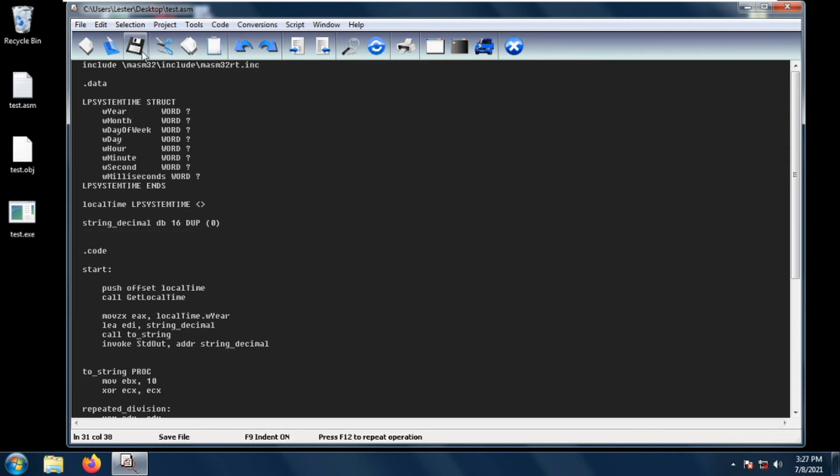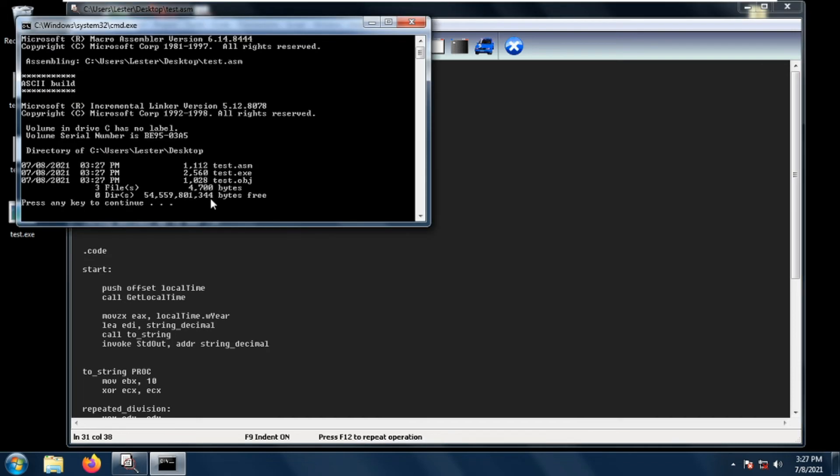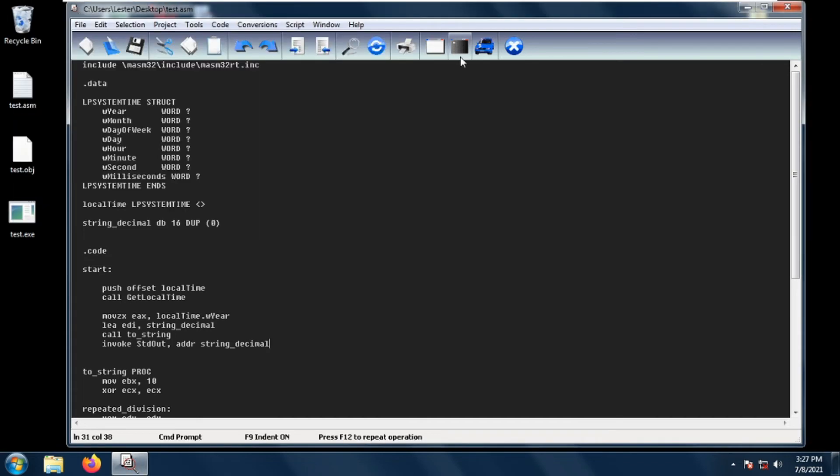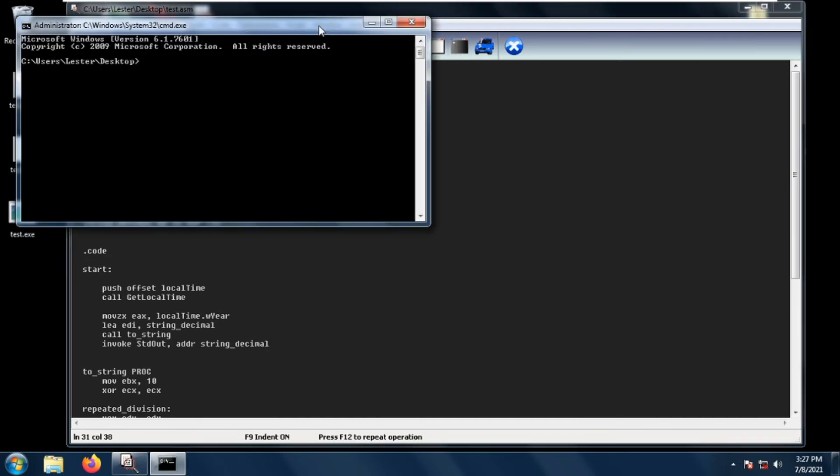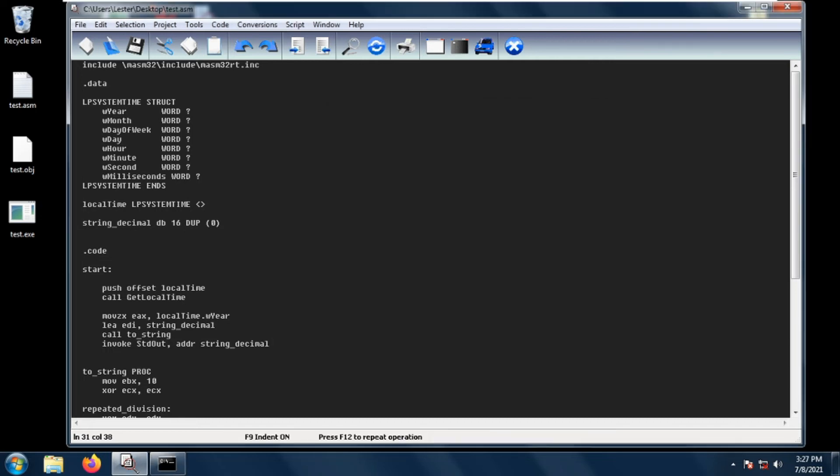Let's save project console build all. We get no errors. Let's open a command line and let's test .exe. So we get here 2021.